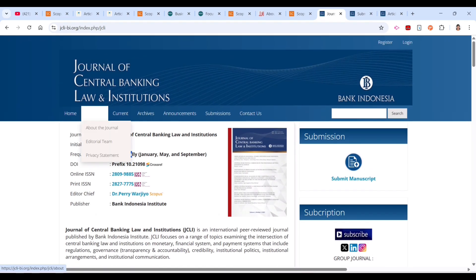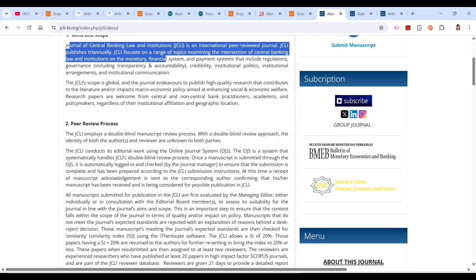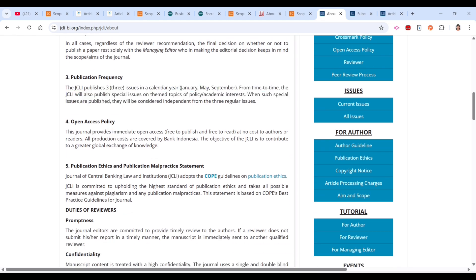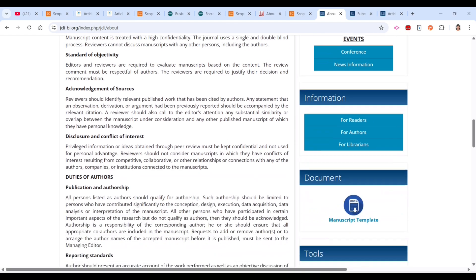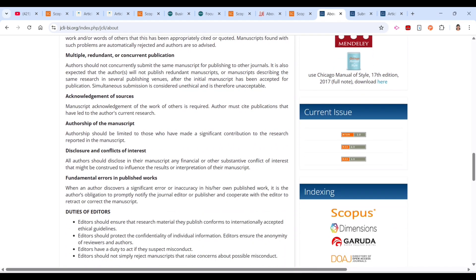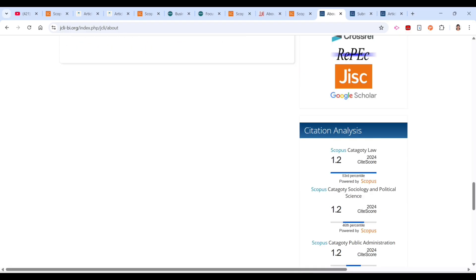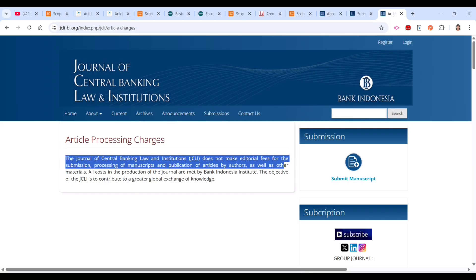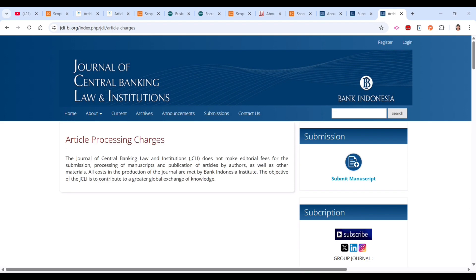Looking at the journal's about section, you can find its aim, scope, publication frequency, and open access policy. There is no cost to authors. In the submission guidelines, it is stated that the Journal of Central Banking does not charge editorial fees for submission, processing of manuscripts, or publication of articles. You simply submit your article and wait for the result.